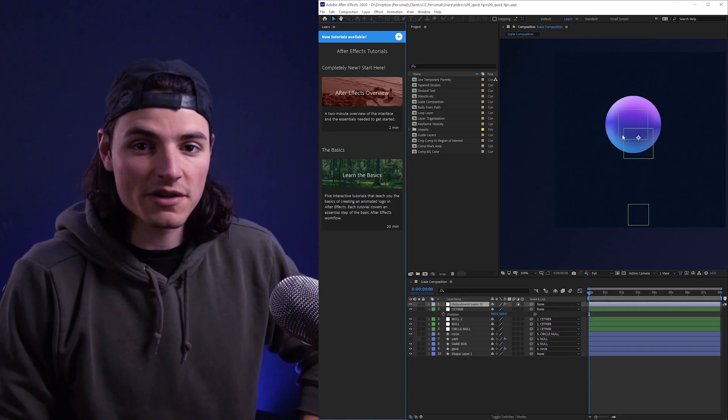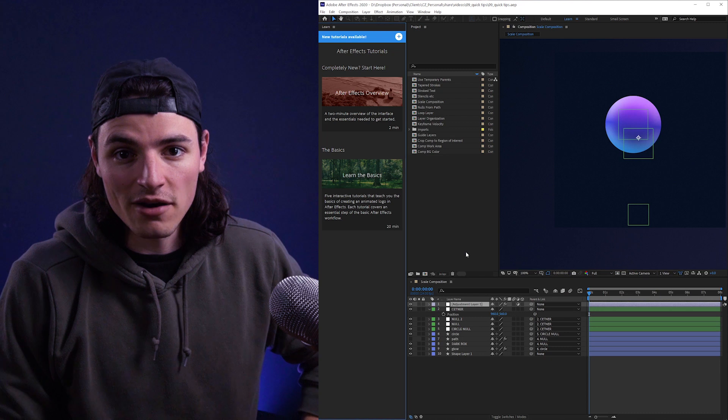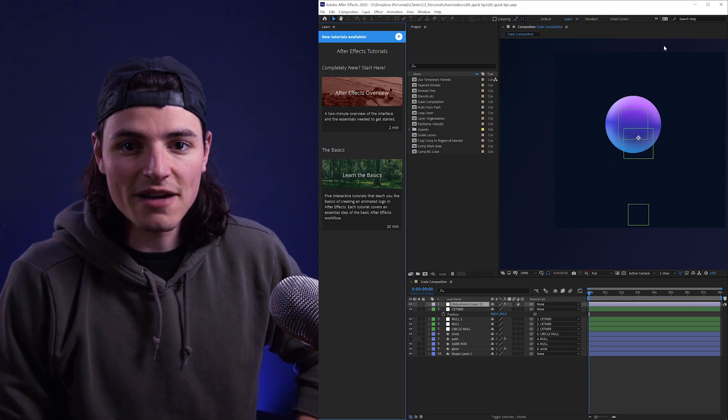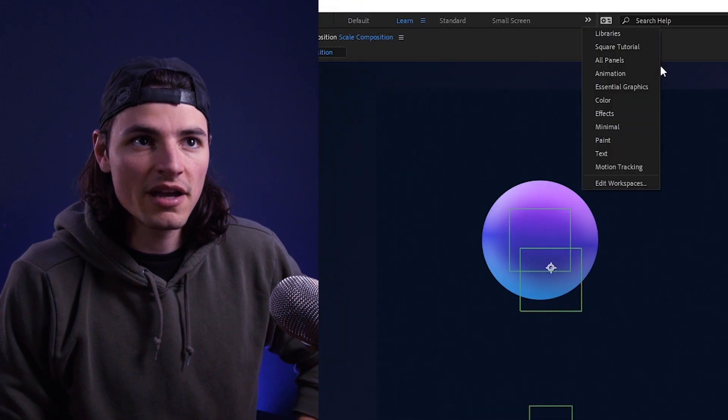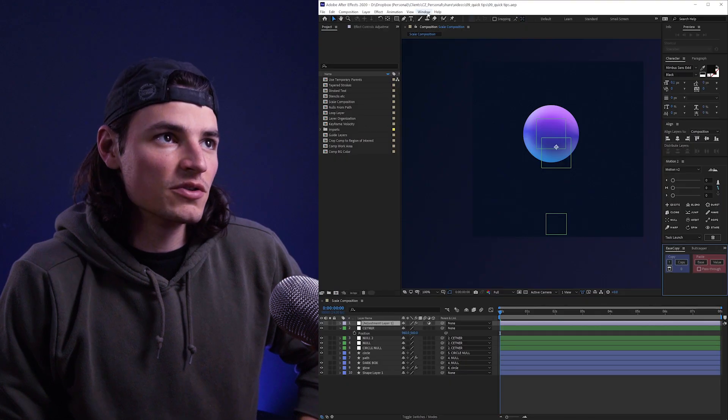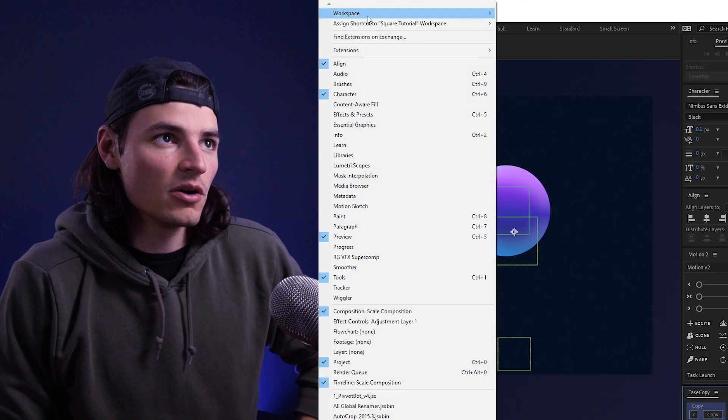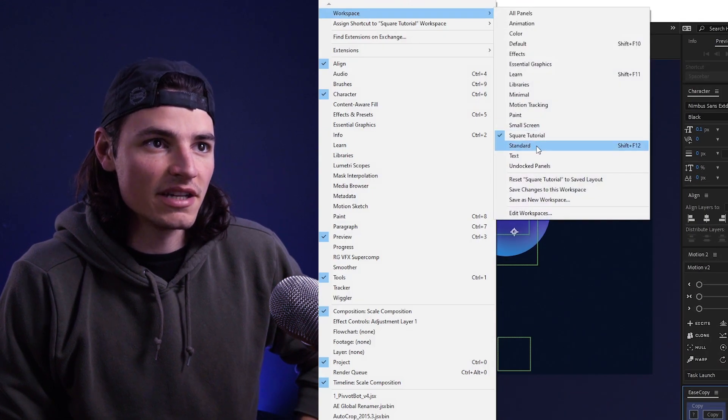If you switch to a different layout or accidentally mess up your layout, you can load your saved workspace by going up here and clicking on the one that you created. You can also do that by going to Window, Workspace, and then selecting it here.